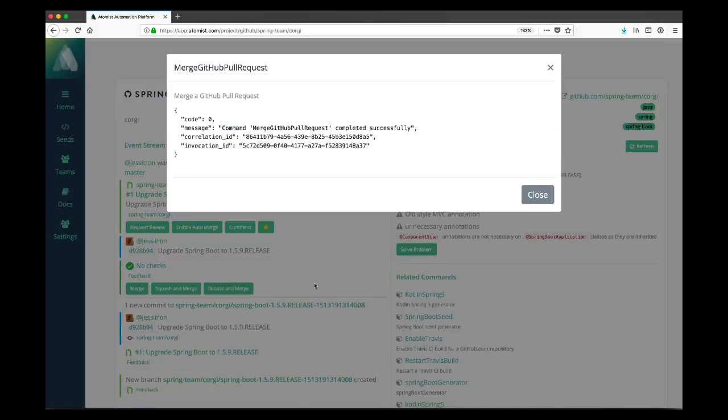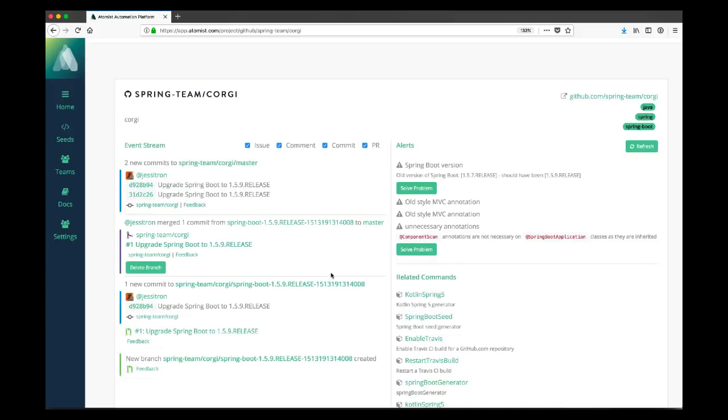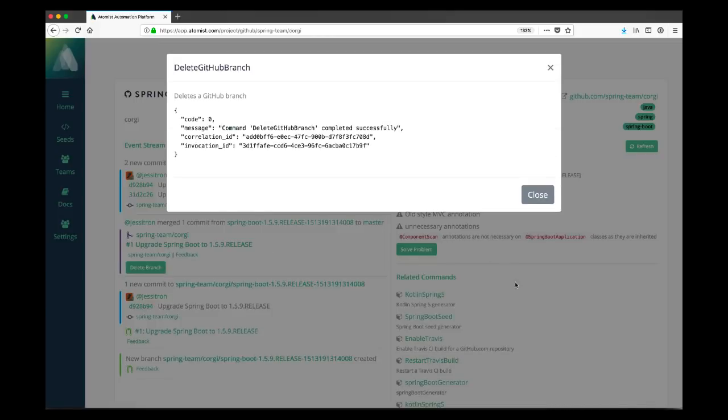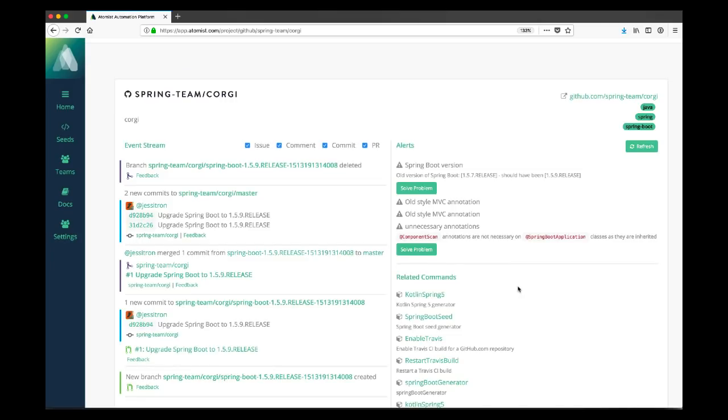That results in yet another event in our event stream. Atomist also says, what's the kind of thing that you tend to do after you merge a PR? You probably want to delete the branch because we don't want branch proliferation. So we get another one of these buttons that says, hey, click here and this useful thing will happen. The buttons correspond to Atomist automation. So you can create your own notifications with your own buttons that run your arbitrary commands as well as the ones we get out of the box.